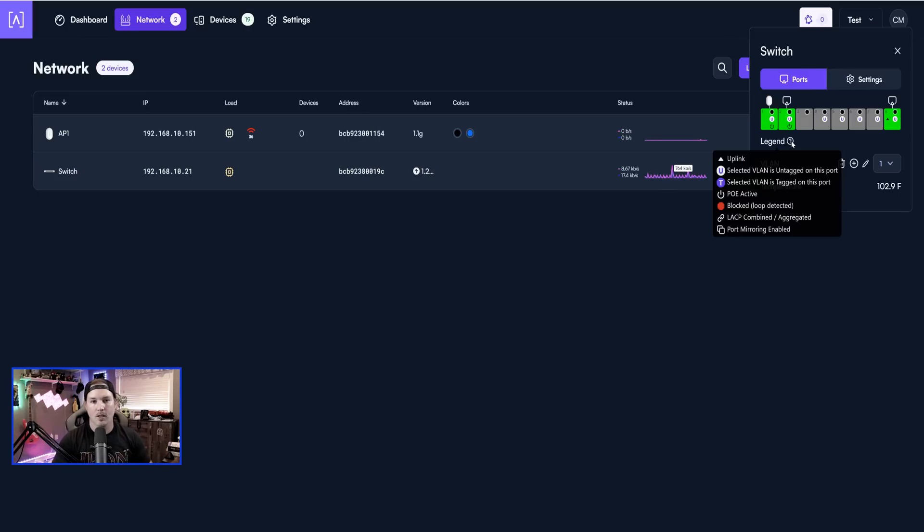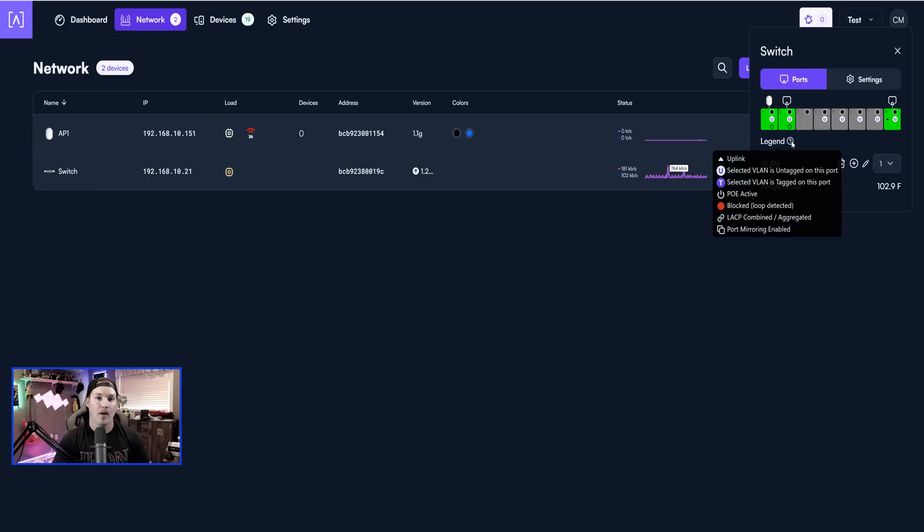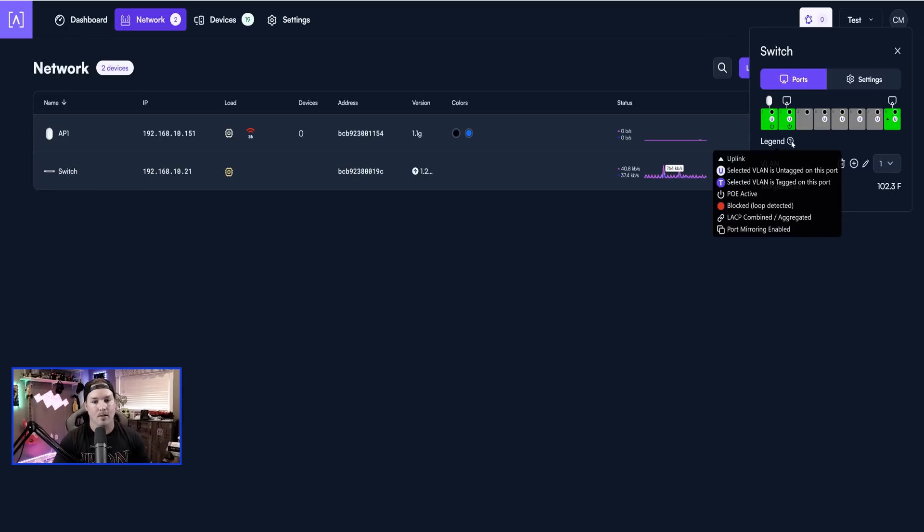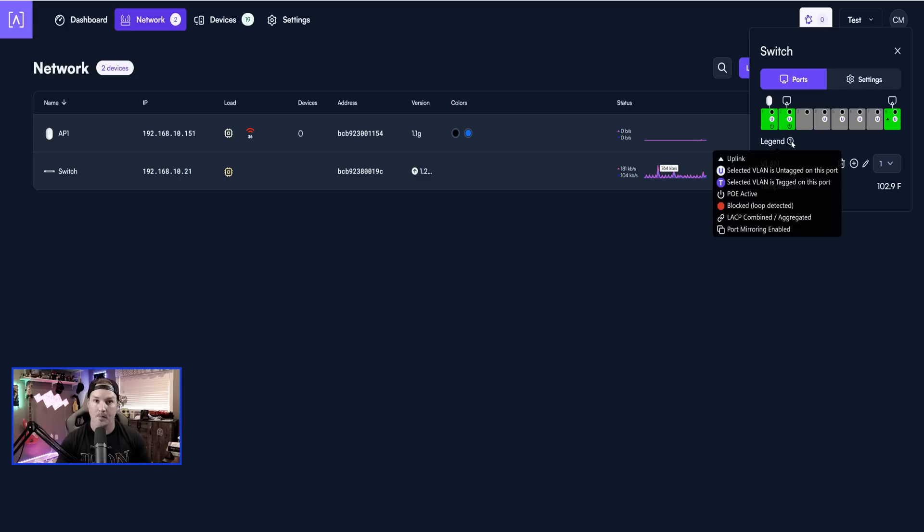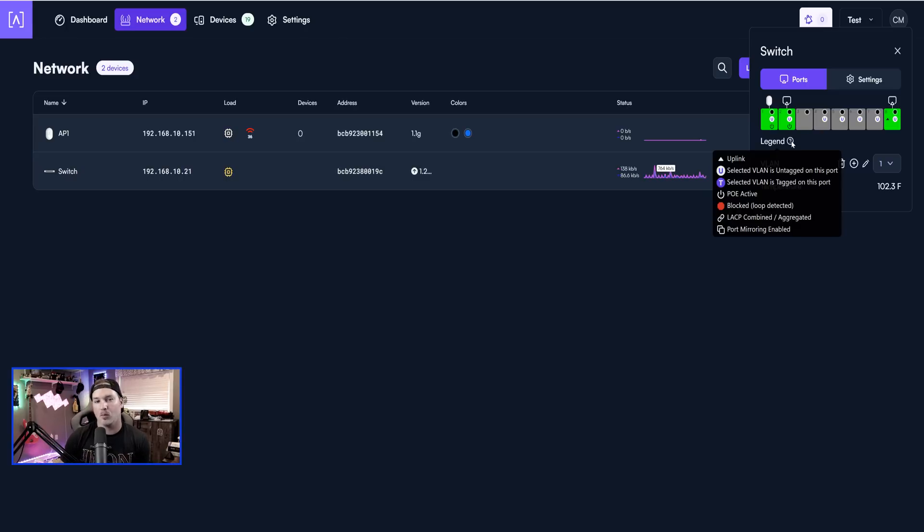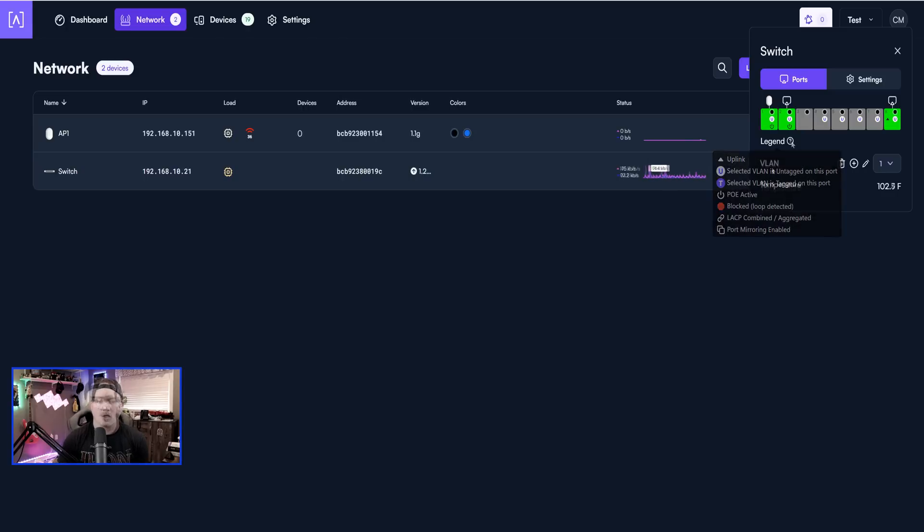Now, hovering over the legend, it tells us a couple of things. If you're a triangle, it's going to be our uplink. If we have a U on it, that means this is an untagged port. If it's a T, that's our tag port. We have PoE if you see the little power button. And then if it's red, like a stop sign, that's blocked. We also have LACP, which we will test out when I get a second Alta Lab switch.